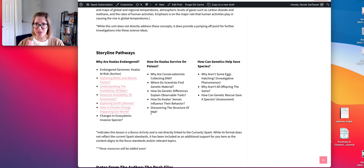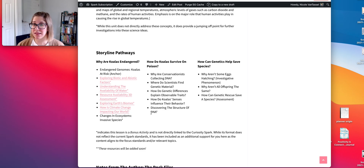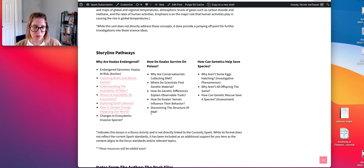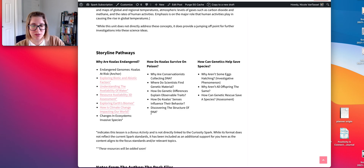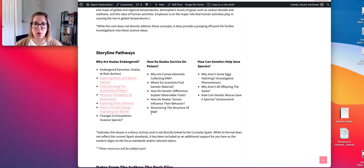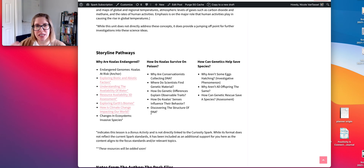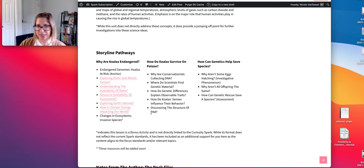The first activity asks: why are conservationists collecting DNA? It introduces an investigative-level phenomenon around the African wild dog, and presents the idea that scientists are using DNA to understand shifts in the population and what's happening. It takes students from that investigative phenomenon — which is part of the activity — into understanding DNA and traits.